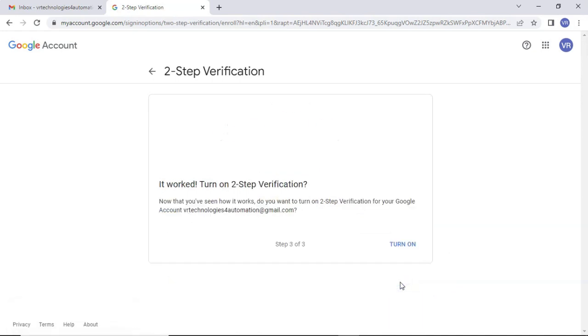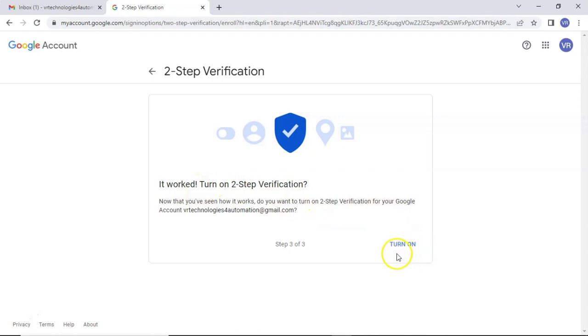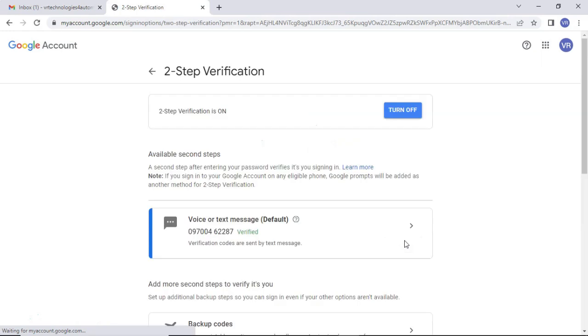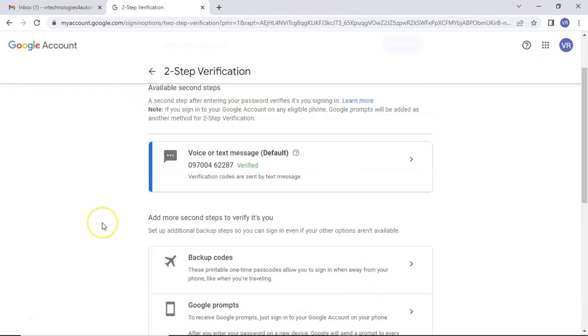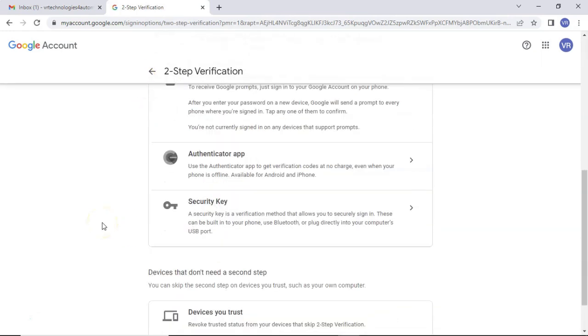Validating the pin or OTP. Now it's correct. Whatever the pin you entered, that is correct. So now I am turning on the two-step verification. Turn on. Two-step verification is enabled.